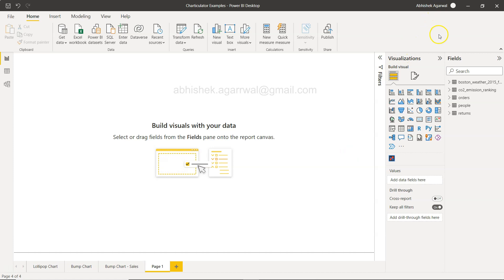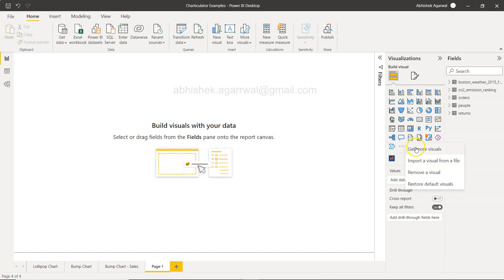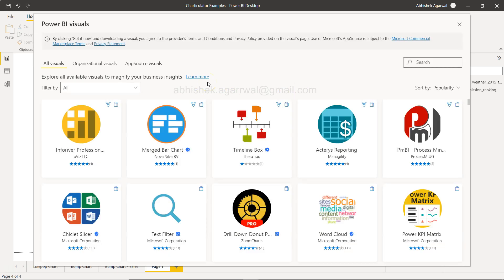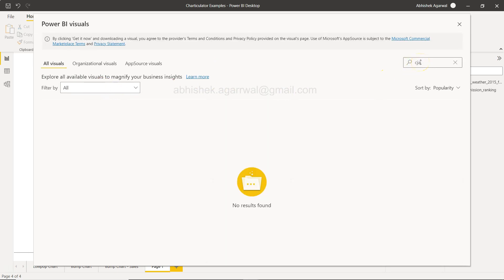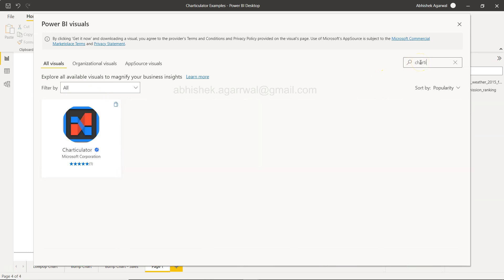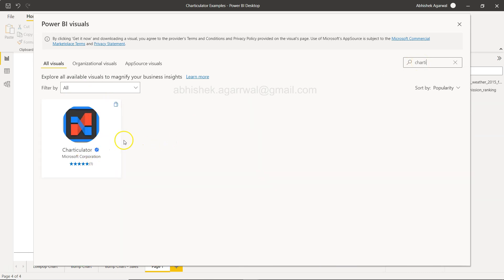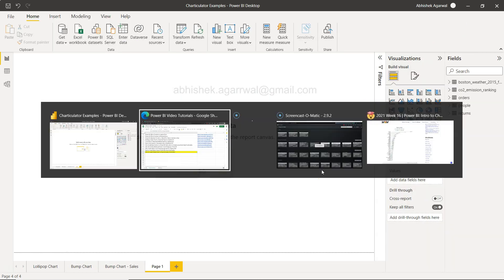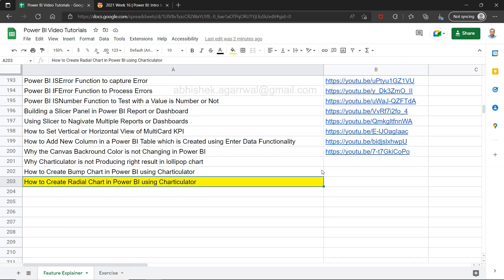The way you get Charticulator: first, you need to sign in using your official ID because that's what they need to get custom visuals. Then you click on 'get more visuals'. Once you click on get more visuals, you need to search for Charticulator. Since it's from Microsoft Corporation, you can trust it. Otherwise there's always an issue like data breach and all that sort of thing, so be careful.